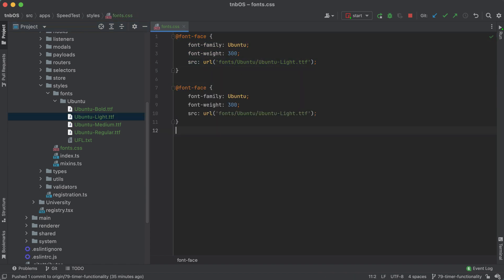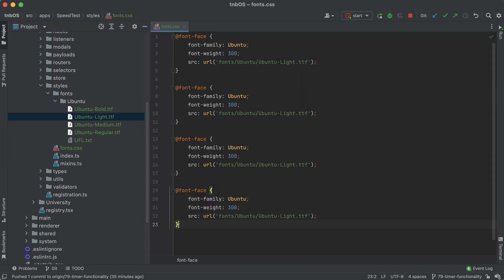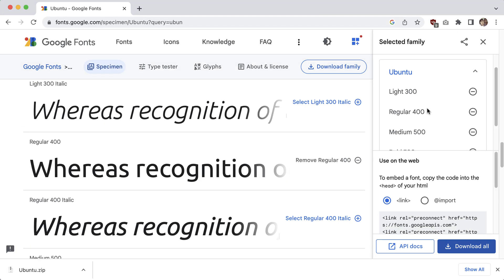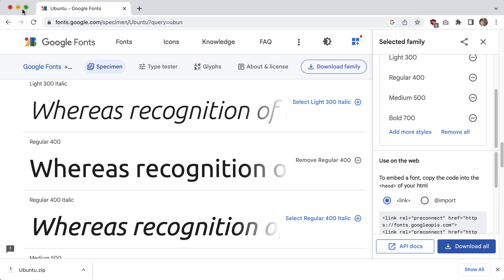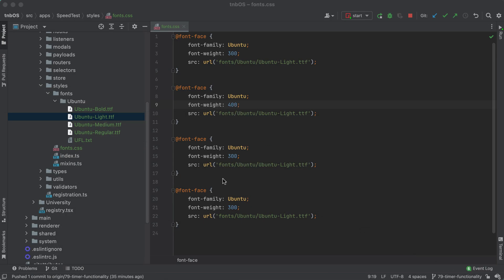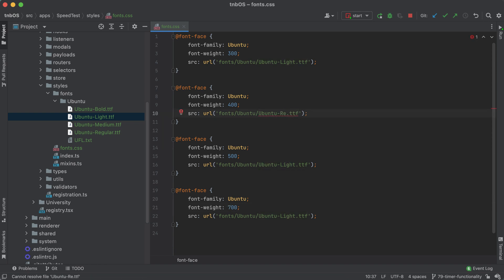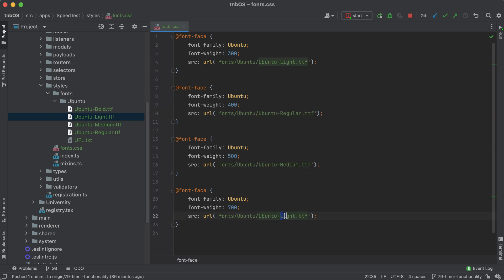So now, I can probably just copy this a couple times. And we had, it was 400, let me just make sure I got these right. So 400, 500, and 700, regular, medium, and bold. So 400, 500, and 700, regular, medium, and bold. Alright.